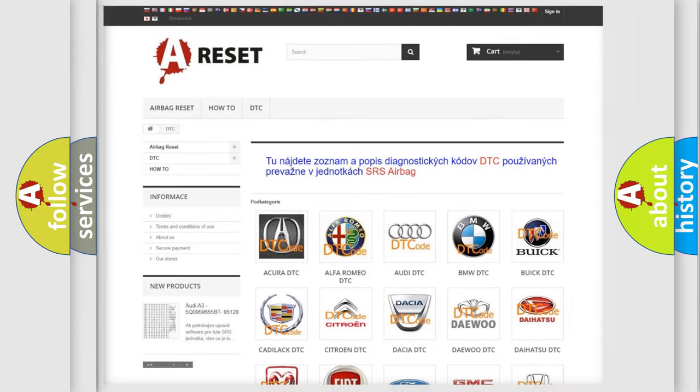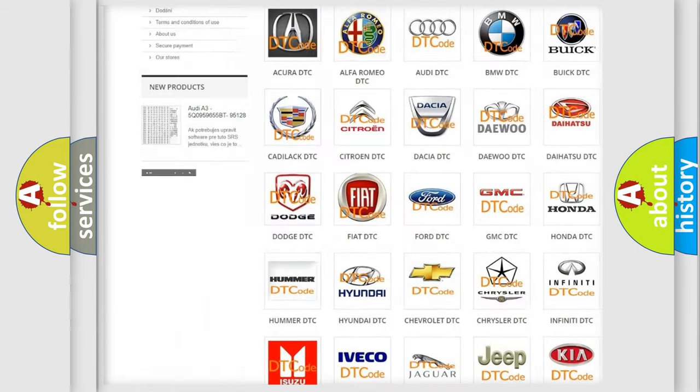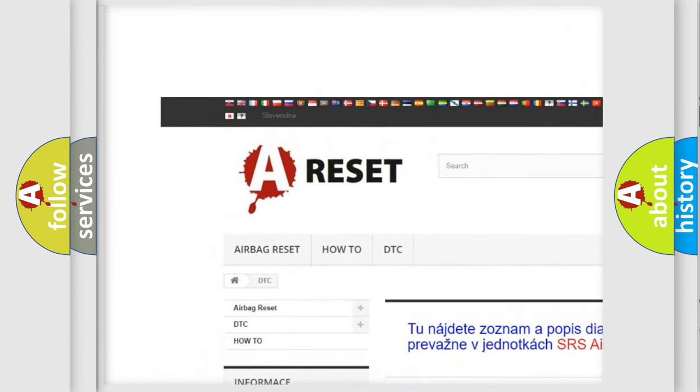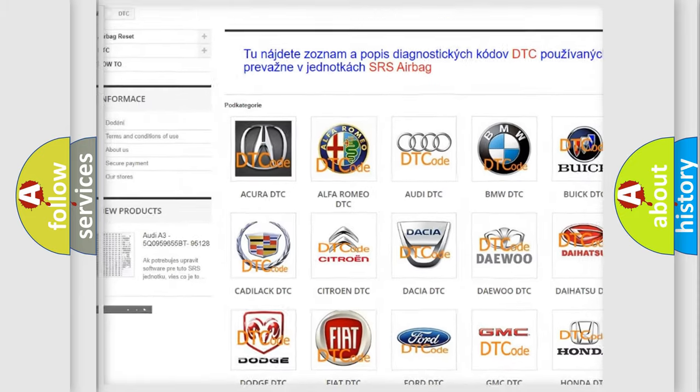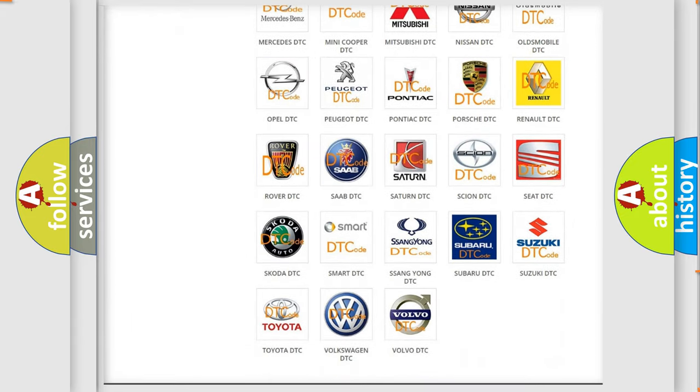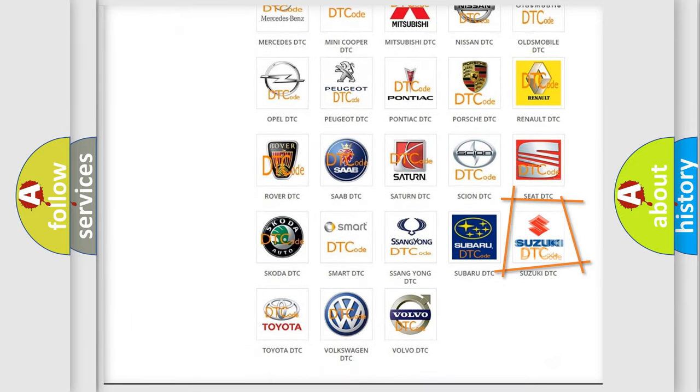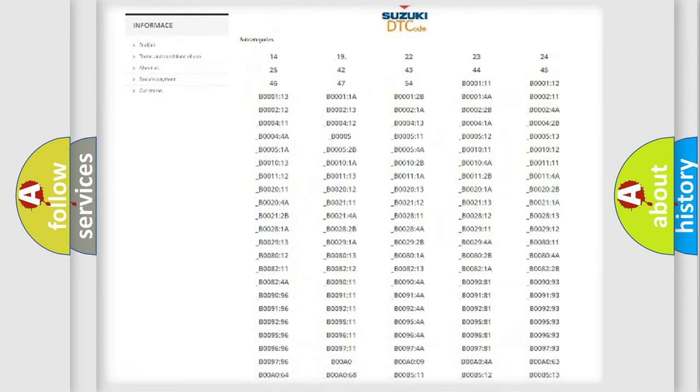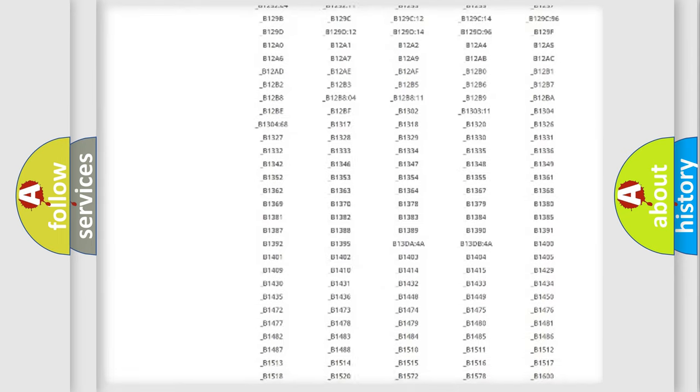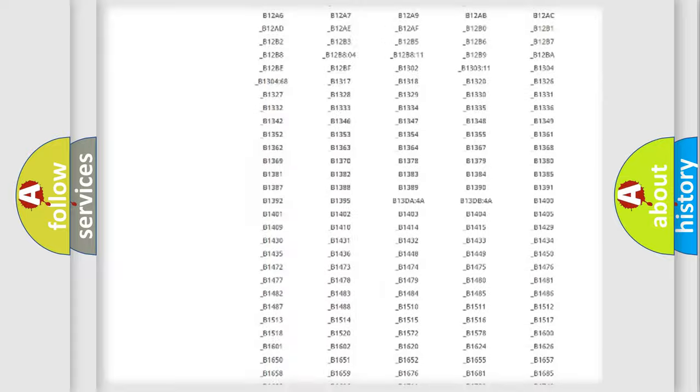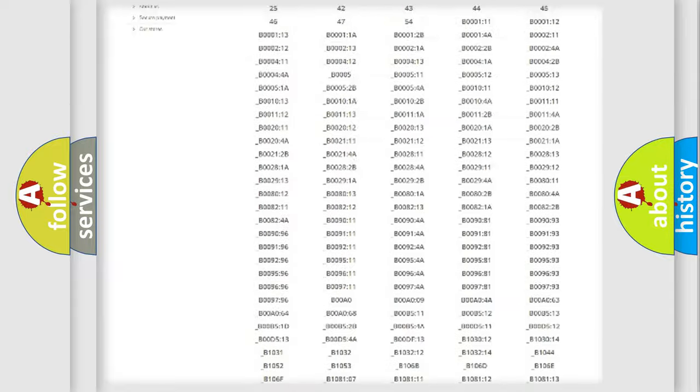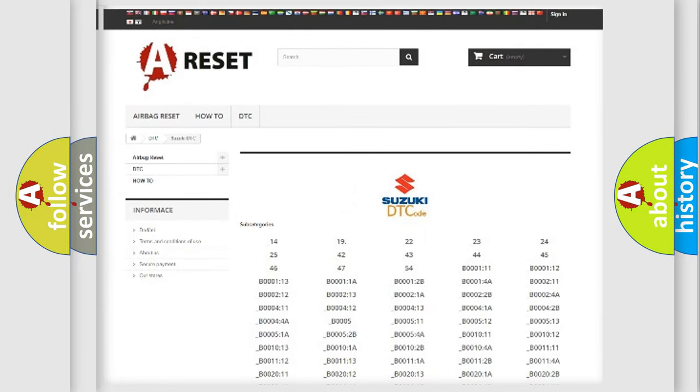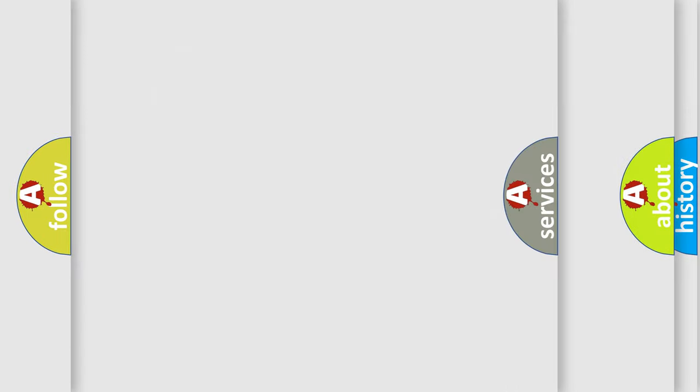Our website airbagreset.sk produces useful videos for you. You do not have to go through the OBD2 protocol anymore to know how to troubleshoot any car breakdown. You will find all the diagnostic codes that can be diagnosed in Suzuki vehicles, and also many other useful things.